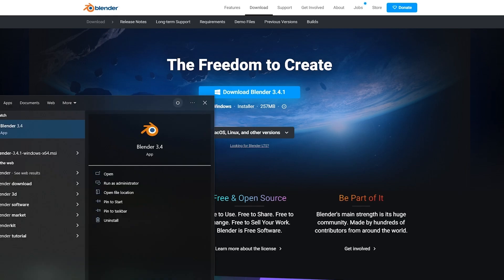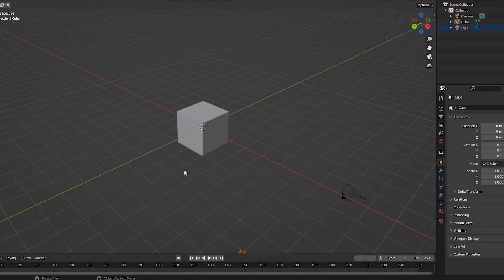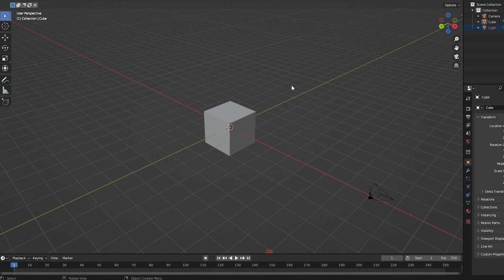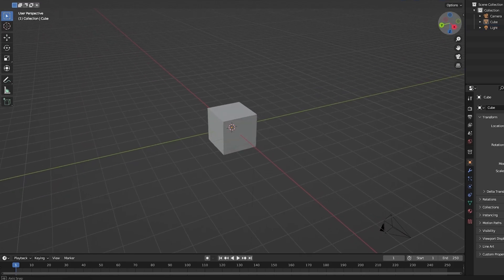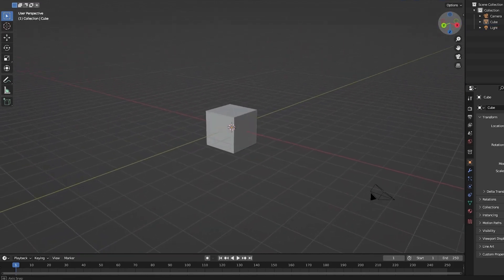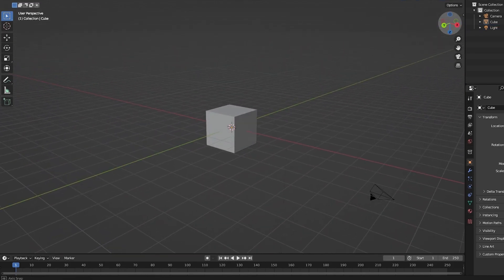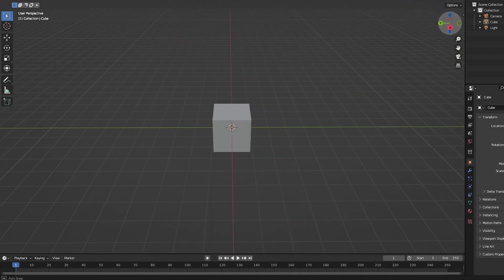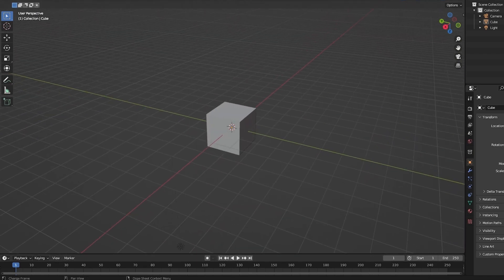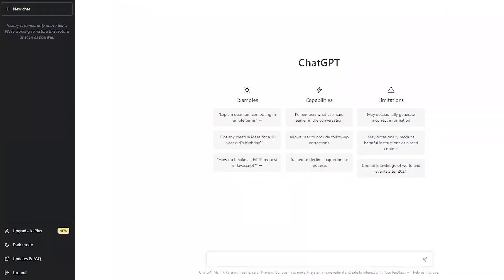I have Blender installed right here, so I'm going to go ahead and open it up. As you can see, Blender is open with a cube in the middle. How this is going to work is we'll open up ChatGPT, ask it for different code snippets, and implement those codes within Blender.